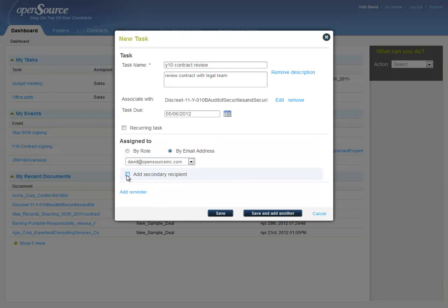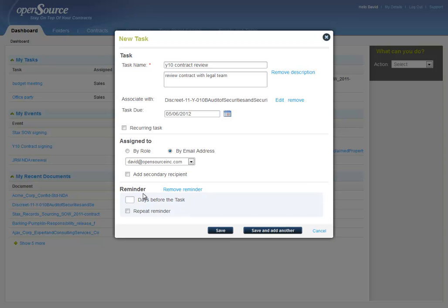We can add more recipients if need be, and we can add reminders. Let's do that. We're going to set the reminder for two days before the task. That's it.